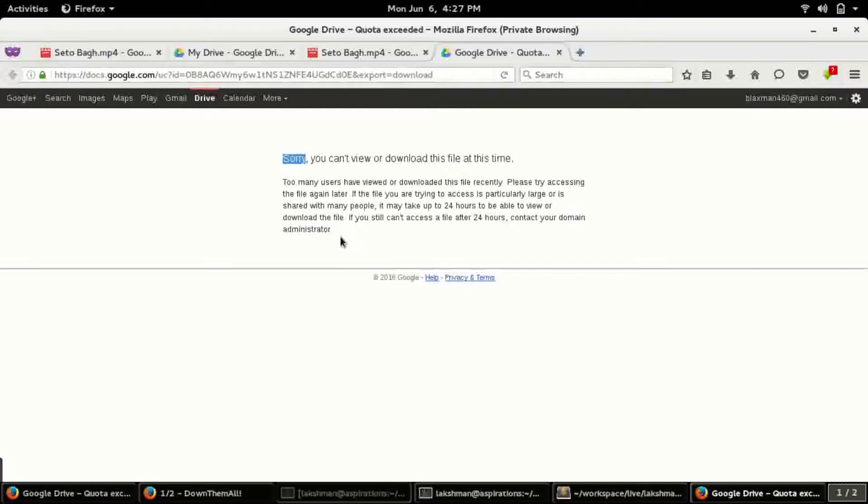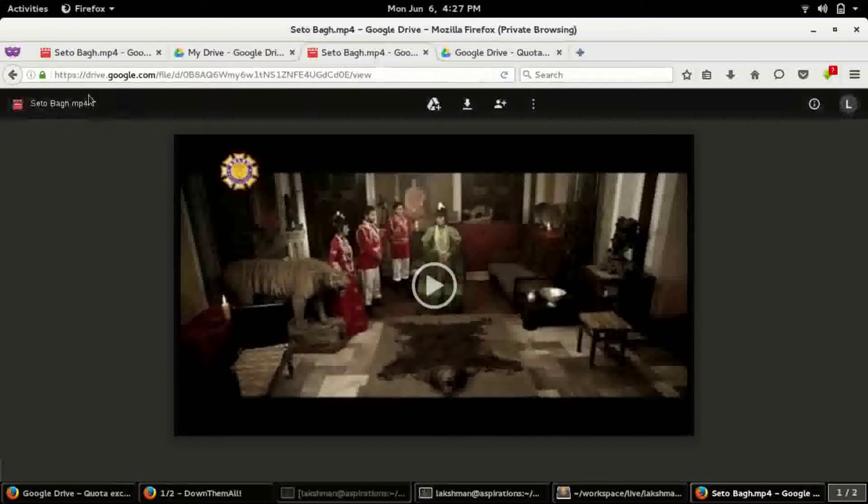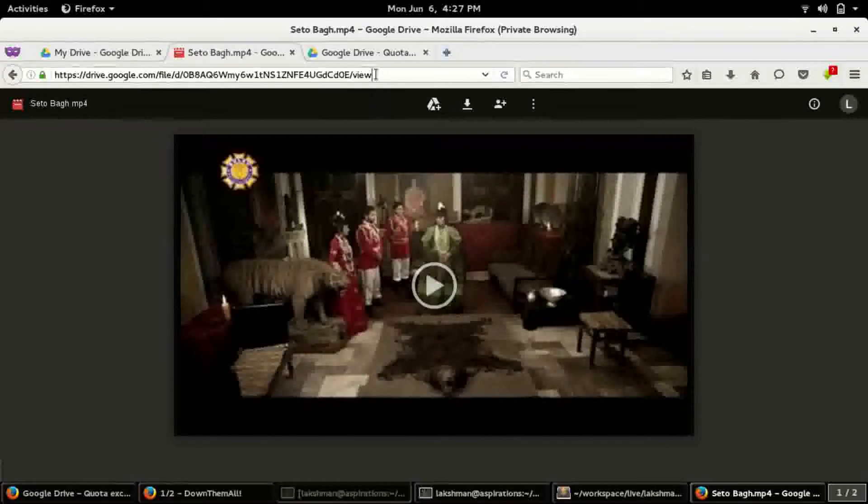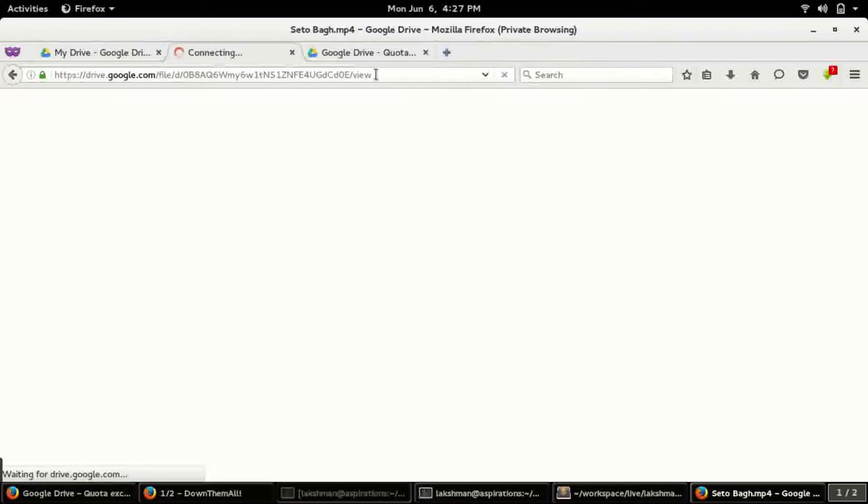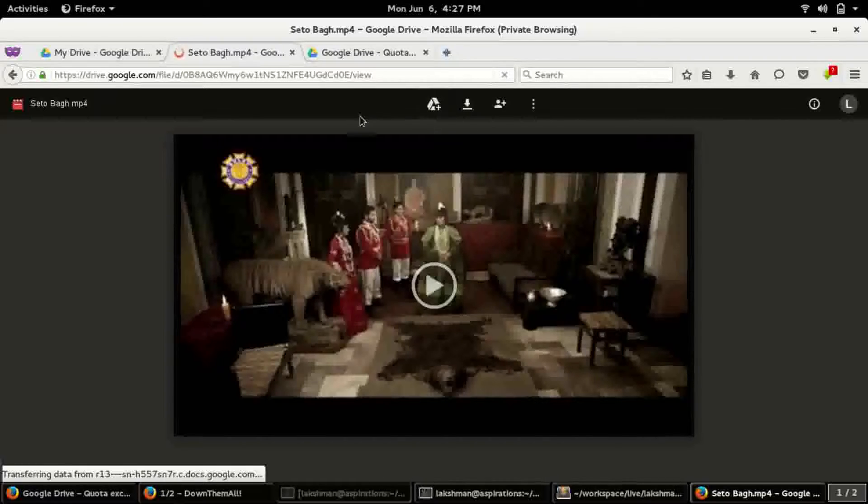So when this type of message appears and you can't download this any longer, there is one trick I have discovered for you. What you can do is open the link.